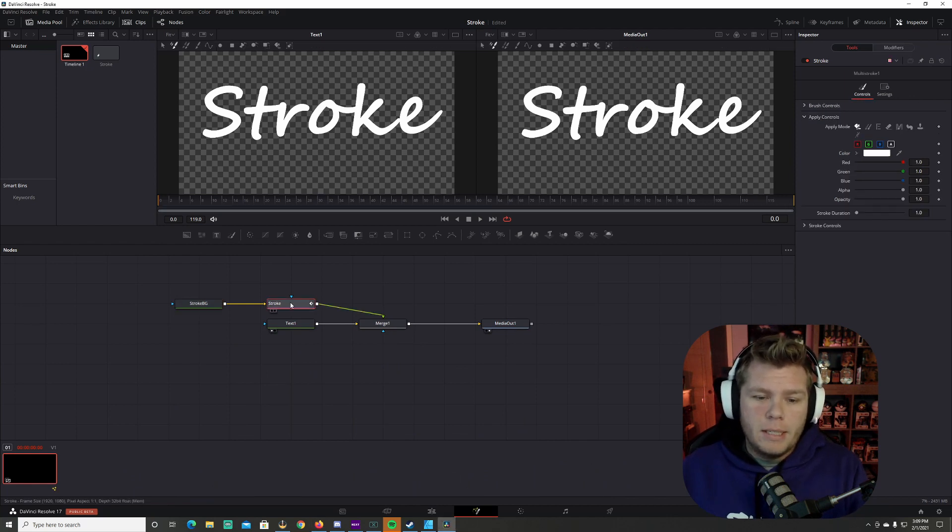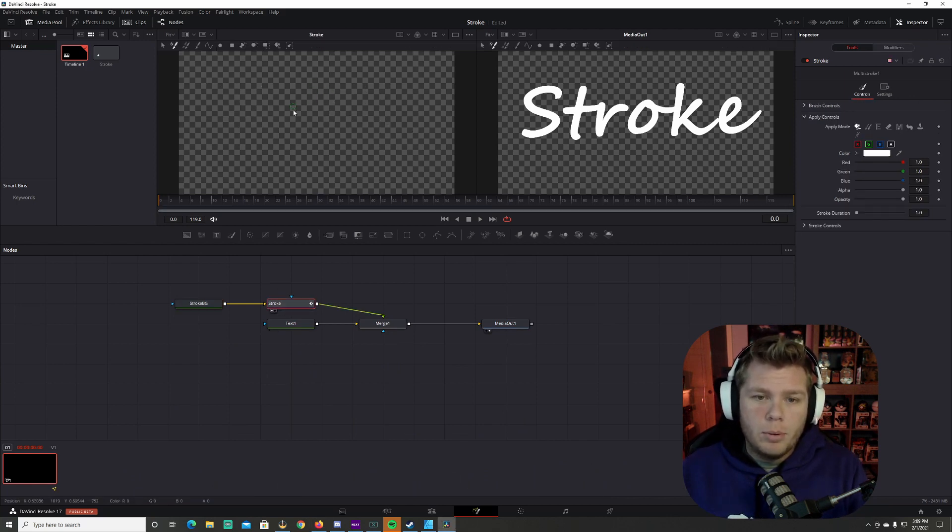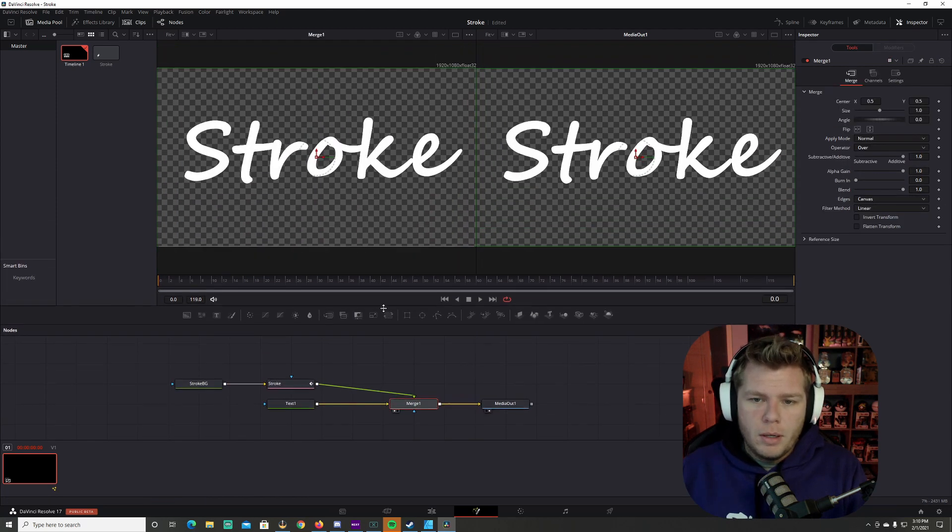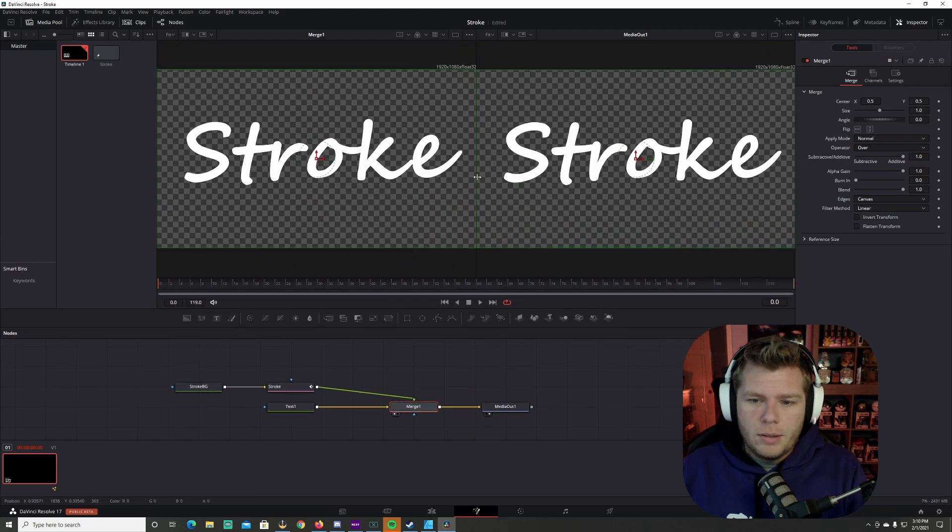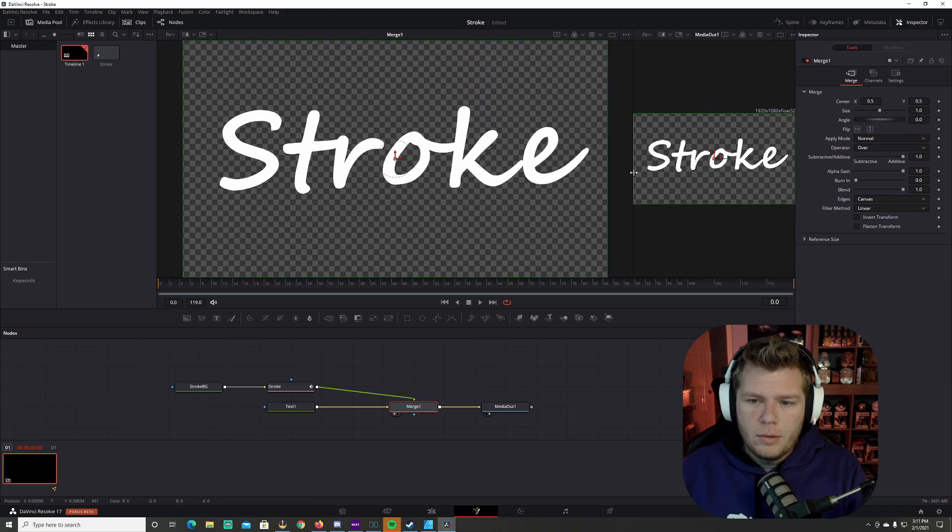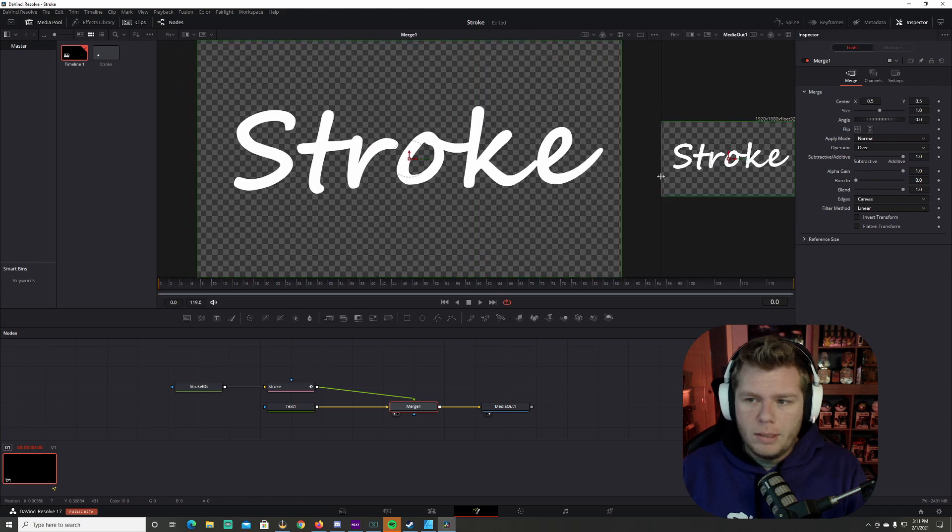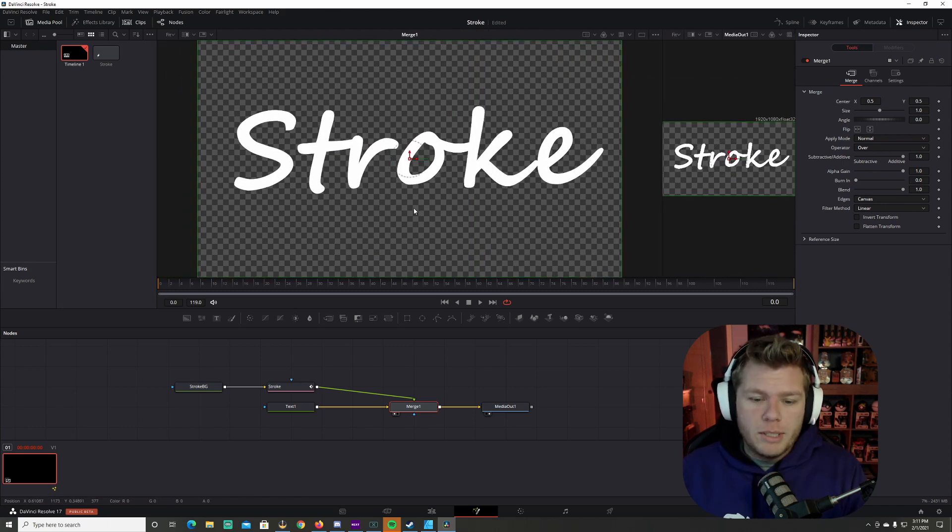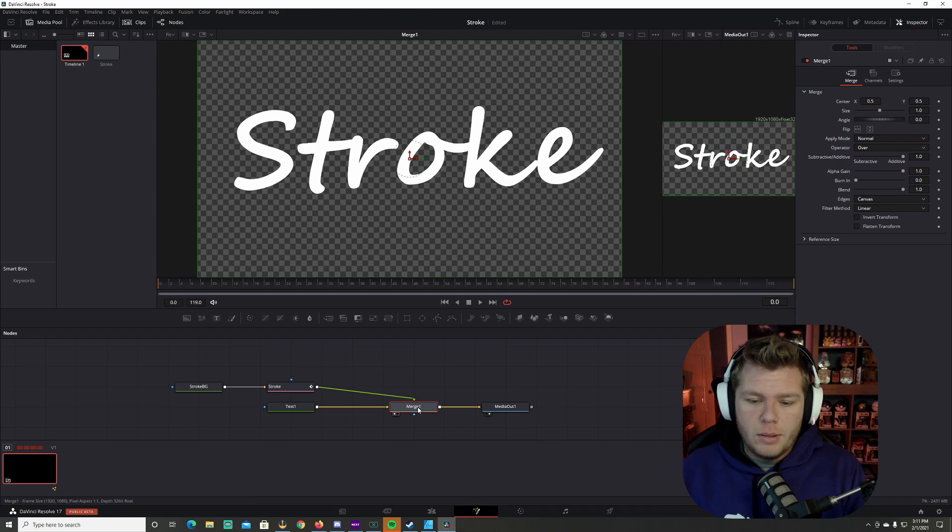So what I'm going to do next is I'm going to take the stroke, which was the paint node, and pull it into this window right here. We're going to make these screens a little bit bigger. I'm going to pull this down and we're going to make this one. So once you get this one bigger, we're going to make sure the merge node is showing over here.